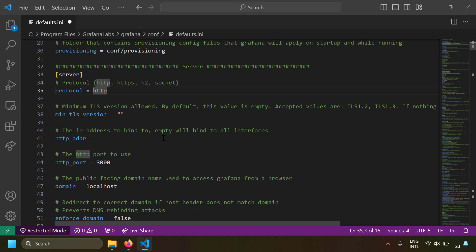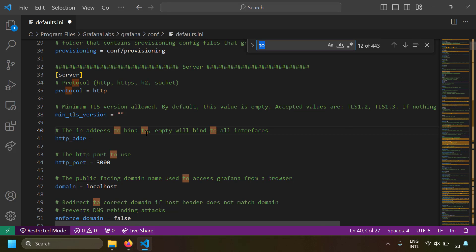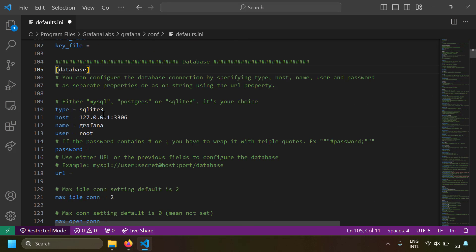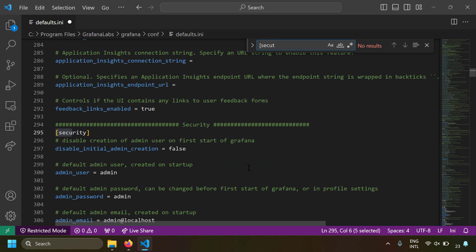In the database section, Grafana uses SQLite3 by default — a file-based database that stores its configuration and state. If you need load balancing or high availability, you can change the type to MySQL or Postgres and Grafana will use that database instead. For a simple single-node instance, SQLite3 is fine.